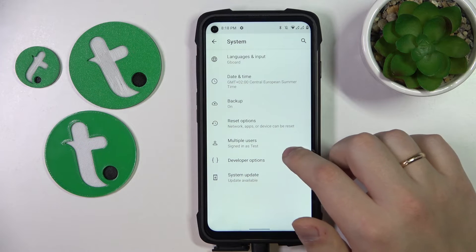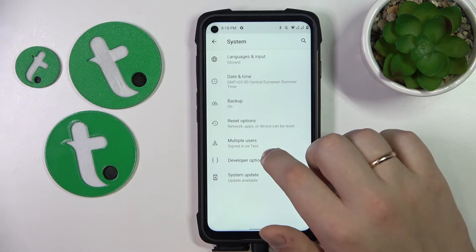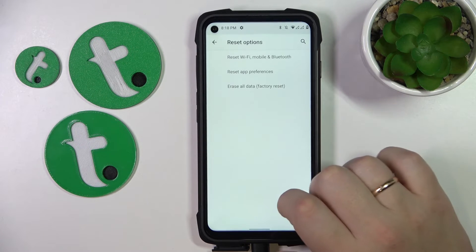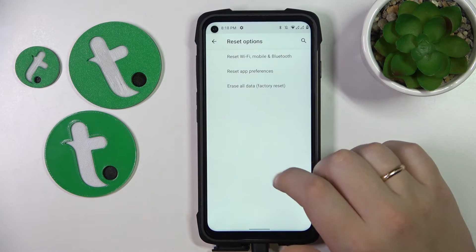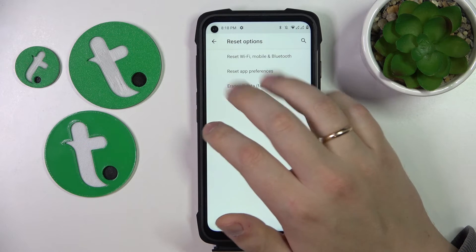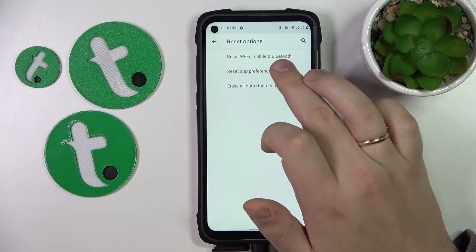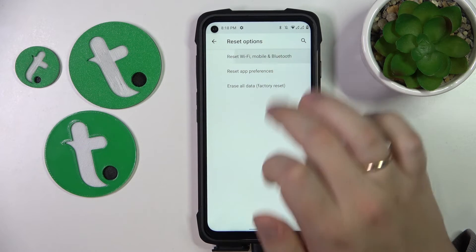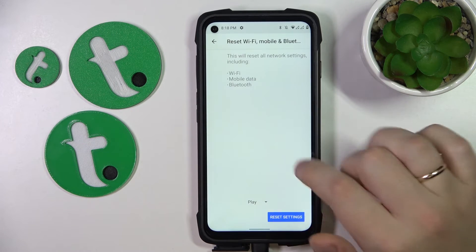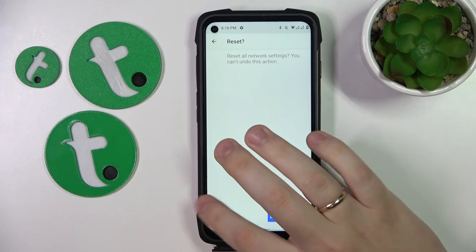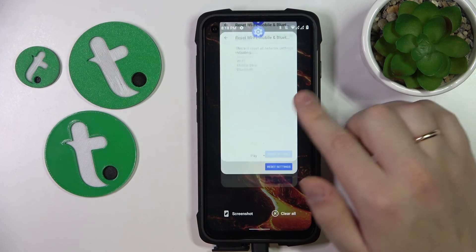You don't even have to unfold the advanced options — you can just go for Reset Options right away. Here, opt for Reset Wi-Fi, Mobile and Bluetooth. Just finish the procedure, follow all the instructions, and that will be it.